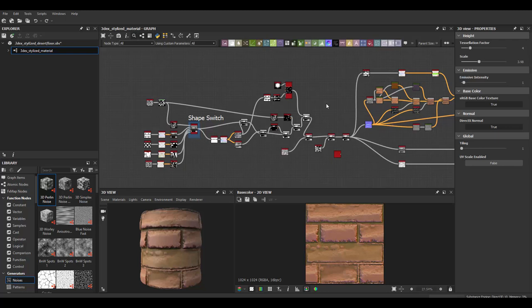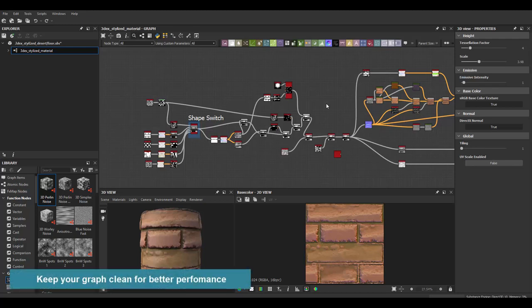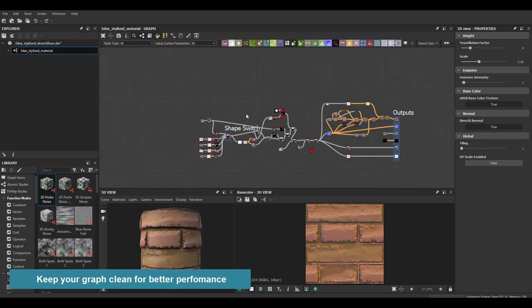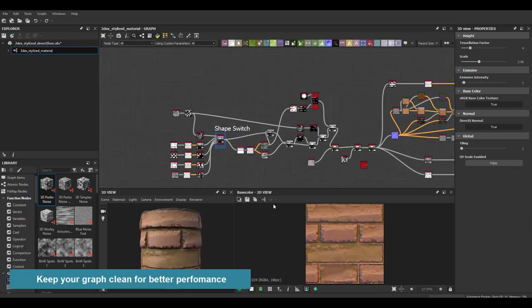So before I even show you how to go about that, we have to first discuss why we want to make sure our Substance Designer files are clean and optimized. So the main reason is as the more complicated your graph gets, the slower Substance Designer also gets. So you'll notice that once you have a large number of nodes in your graph, your substance files just starts to get really slow and even just previewing something starts to get pretty slow. So you want to make sure that you clean it up a little bit so that it performs faster as you work with it.